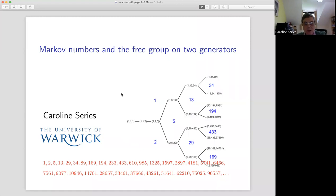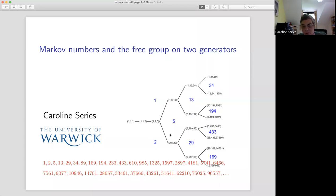I'm going to talk about a couple of things that are actually quite closely related: Markov numbers, which are a very interesting sequence of positive integers, and the free group on two generators. This picture here is an arrangement I'll be explaining, with the Markov numbers written in blue, gathered up in triples around the vertices of this tree. Here we have the first quite large collection of Markov numbers written out in red underneath.